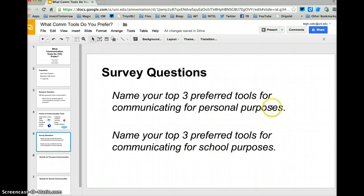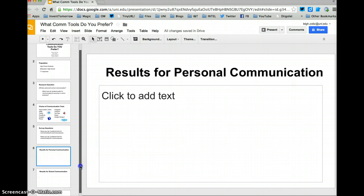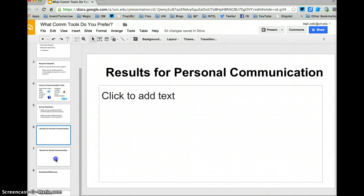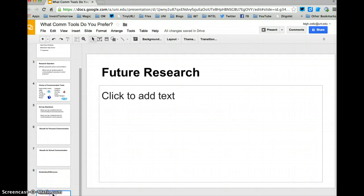These are the questions and instructions they gave for each of the pages in the survey. Then finally, they identified some pages that they opened up and left open so that they could be filled with information after the work was done — covering the results for personal communication, school communication, the similarities and differences, and what's possible future research.